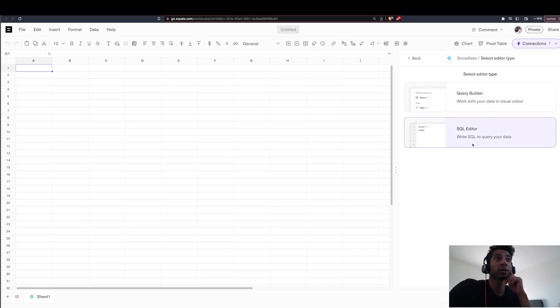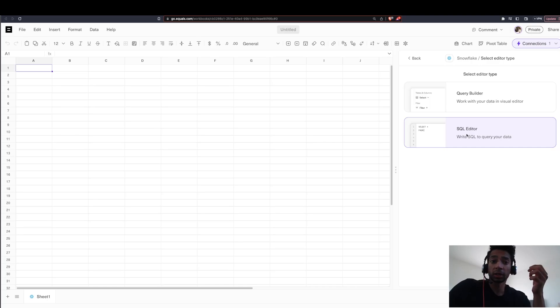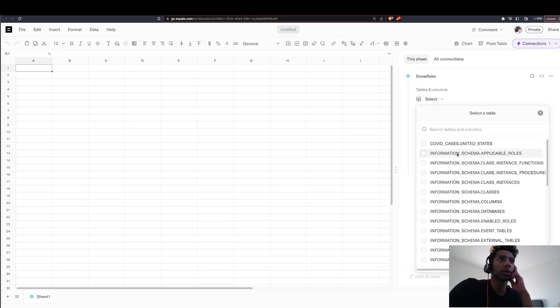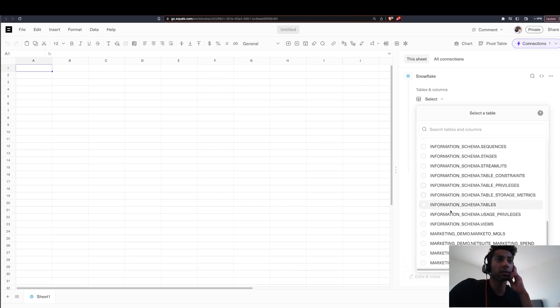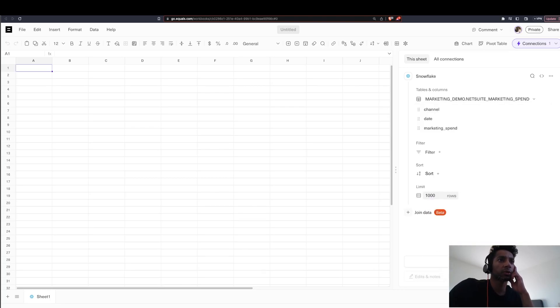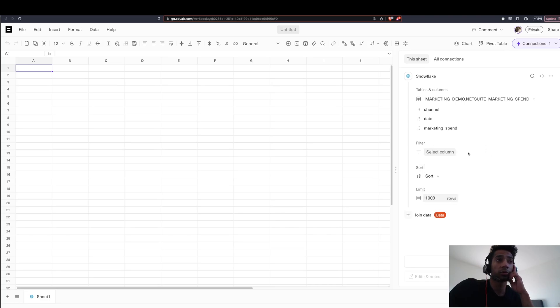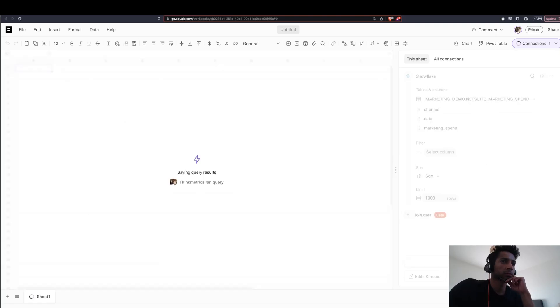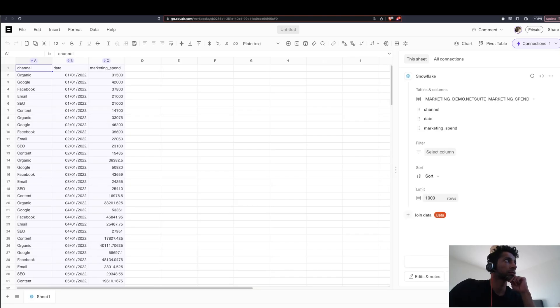There's two ways. You can either just write the SQL code to pull in the data. You can also just build it. So you can go in, you can select the table that you want. Take this one for now. It shows you all of it. Save. You can do your filtering. If you want to filter something, you can do your sorting and limit and you can just say run query. Voila, you have your spreadsheet.